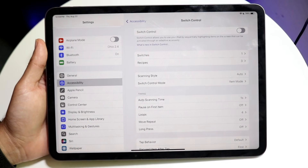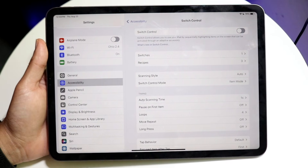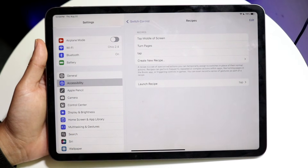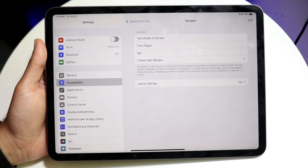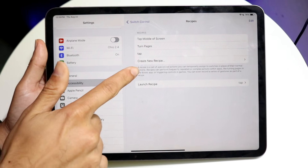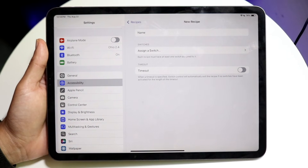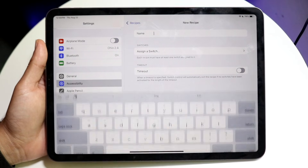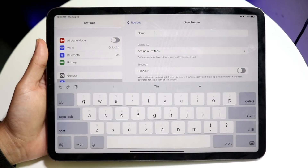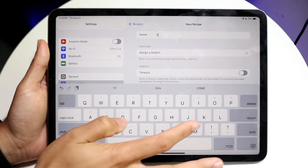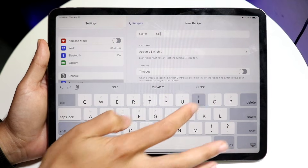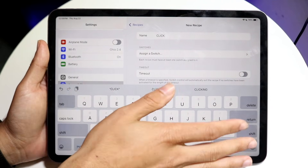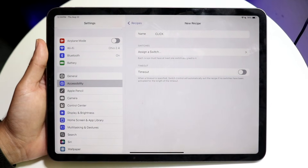Next, we want to go into Recipes. Click on Recipes and then click Create a New Recipe. You can change the name to whatever you want — in this case, we can name it something like 'click.' Just make sure you remember the name.